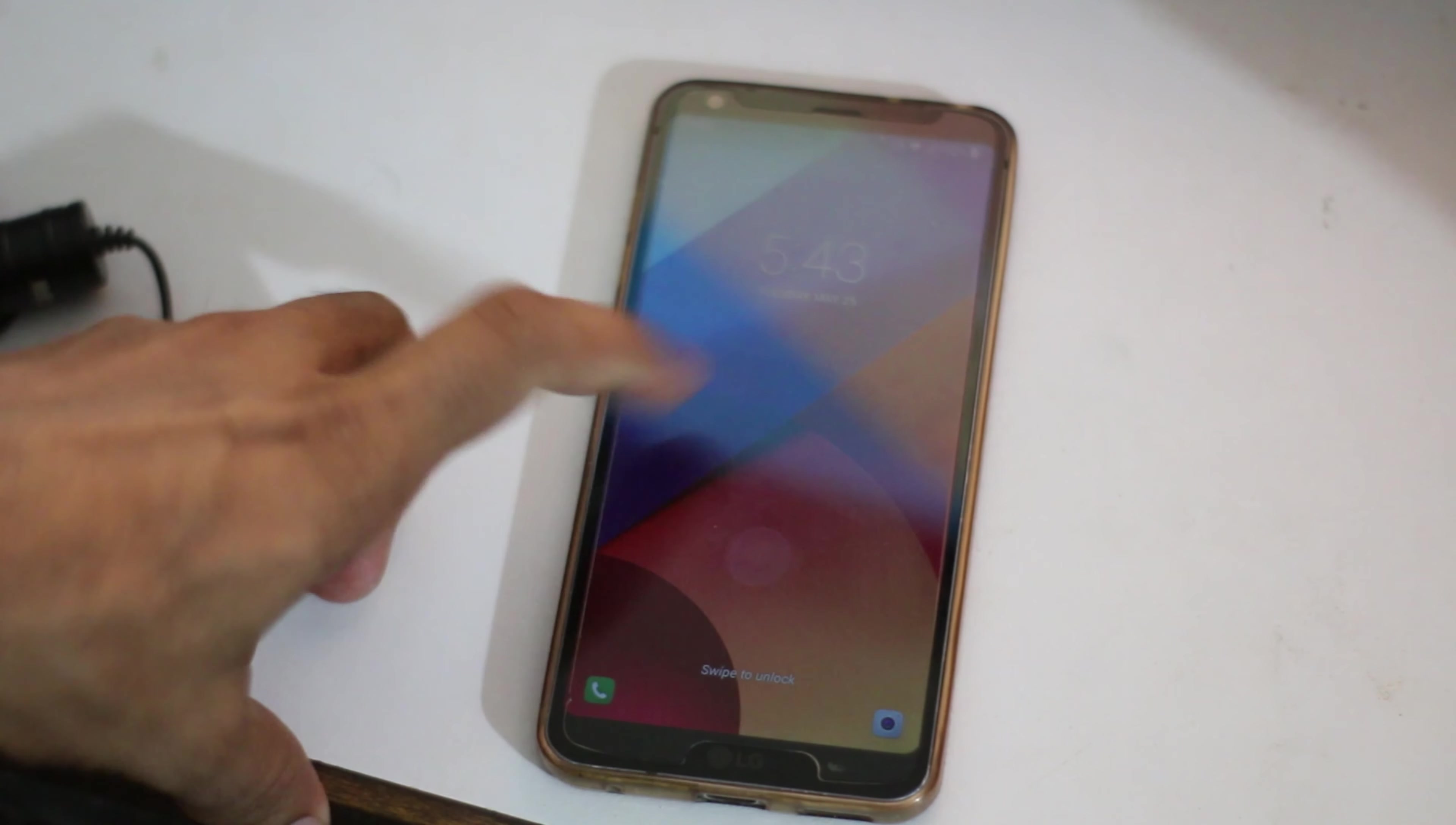Hey guys, what's up, this is Xanalee. As I told you, I'm going to show you how to root the LG G6. The first process is how to unlock the bootloader of the LG G6.